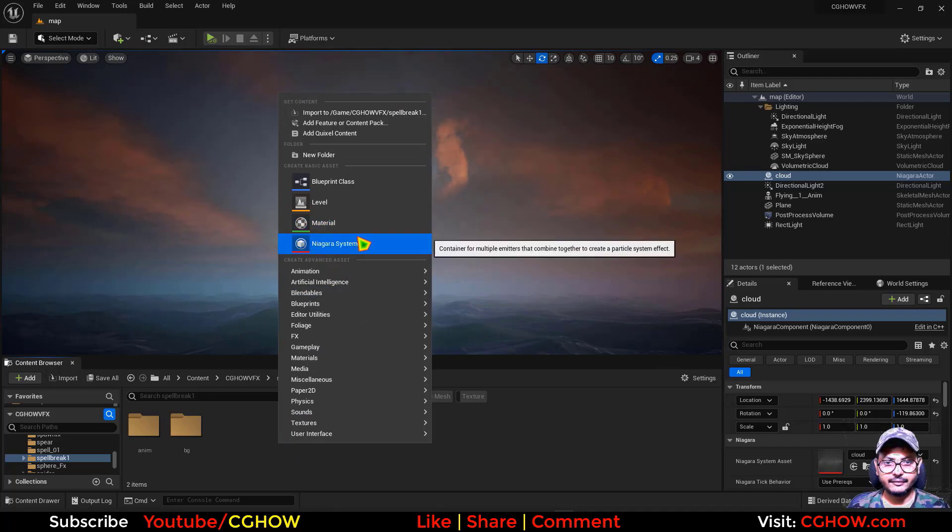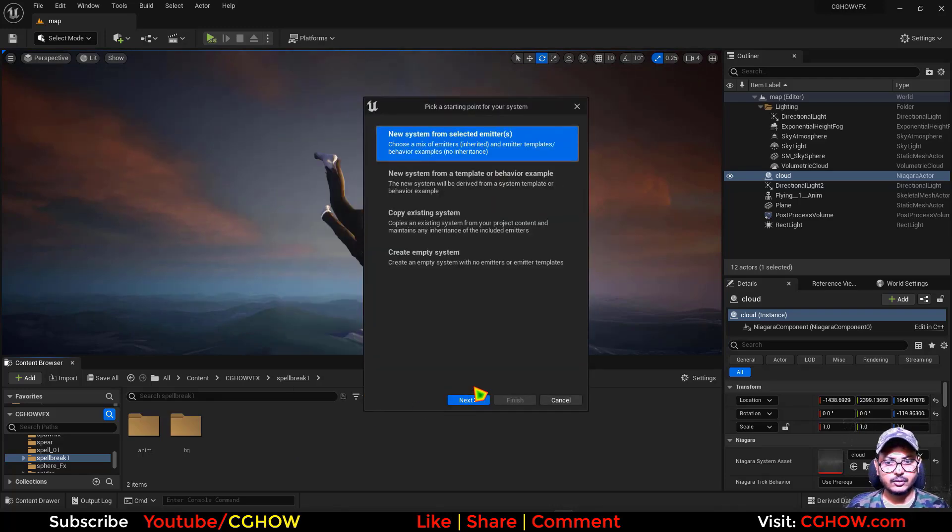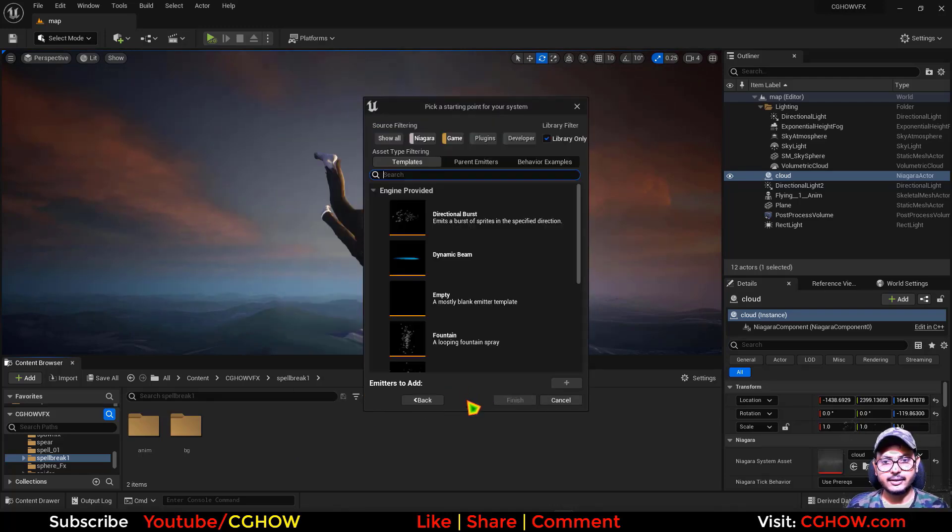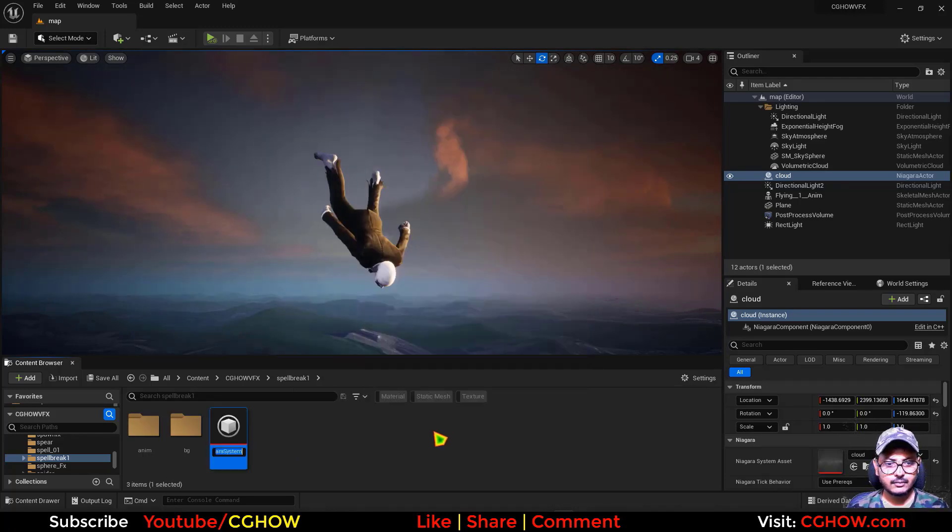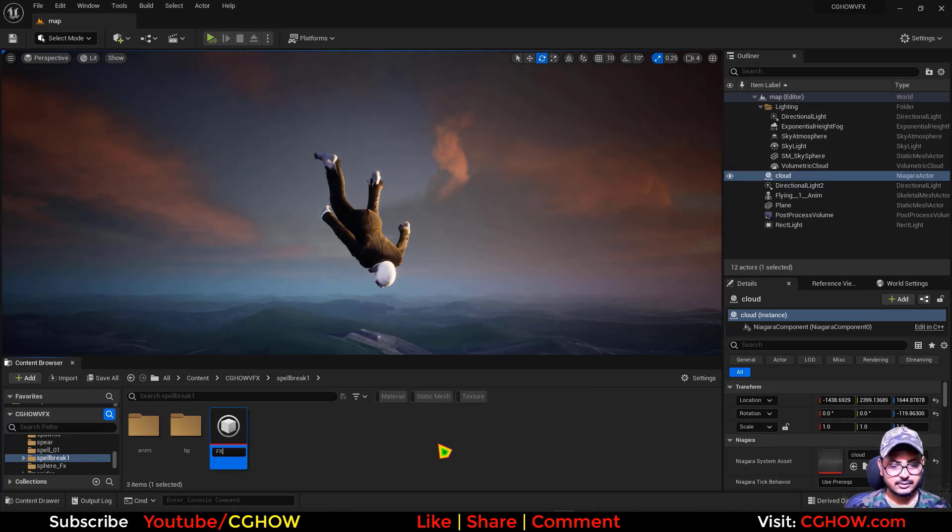So let's create effects. So first I'll create a Niagara system. Effects.